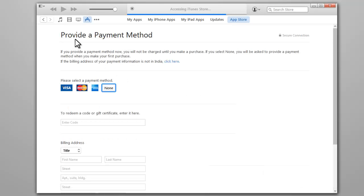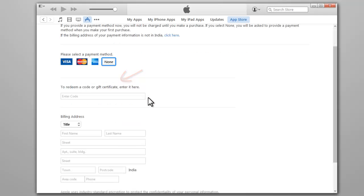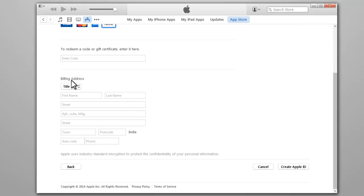Next you will be asked to choose your payment information. Choose None as the payment type. Then enter your address and phone number.